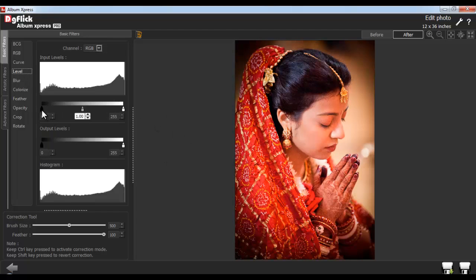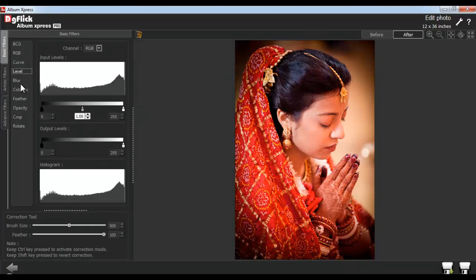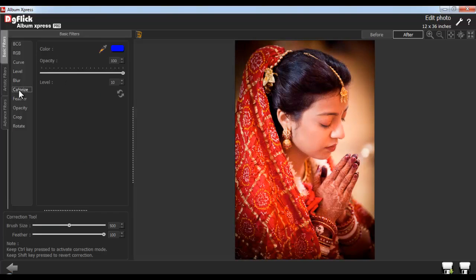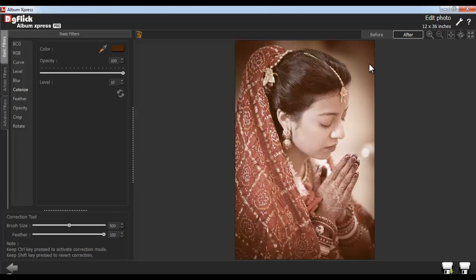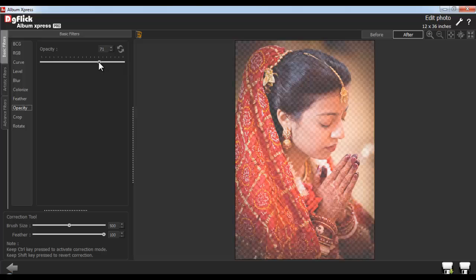With the Level option, you can adjust the tonal range and the color balance of the photo. From the Blur option, you can blur the photo. Colorize your photo with the Colorize option. With the Color Picker tool, select any color from the entire screen and apply it onto the photo. Adjust the opacity of the color and the color level from the Opacity and the Level option. Now apply Feather effect from the Feather option. Reset the changes from the Reset button.